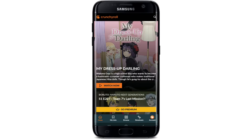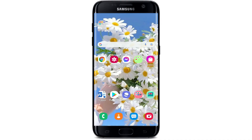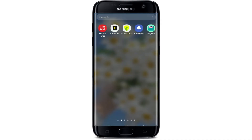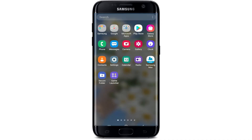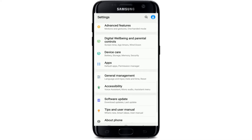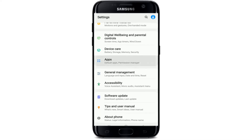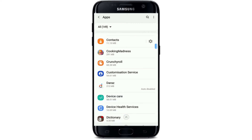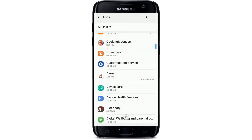If that still does not work, the next thing to do is to go to your settings on your Android device. Give it a tap, and in the settings menu, search for apps and give it a tap. In the list displayed on the screen, you'll be able to find the Crunchyroll application. Simply tap on it.